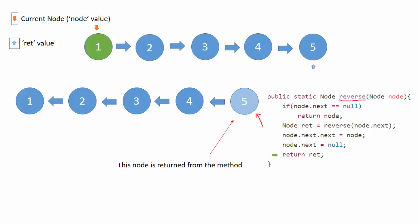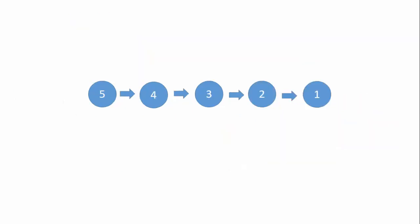So the reversed linked list that we get is this, which is our required reverse linked list.